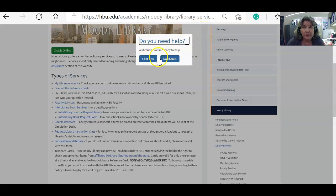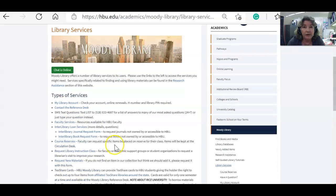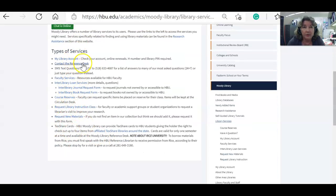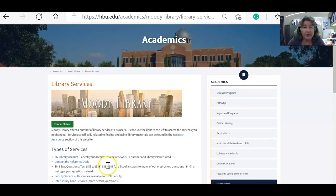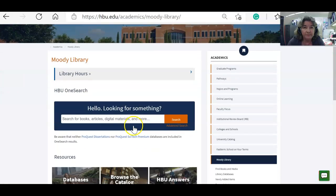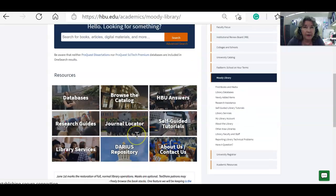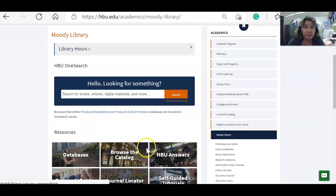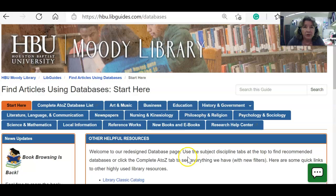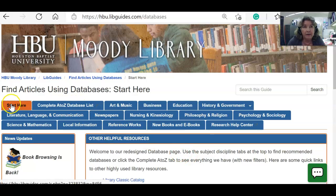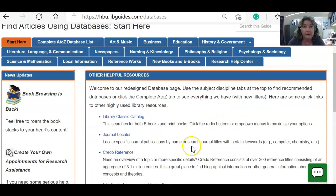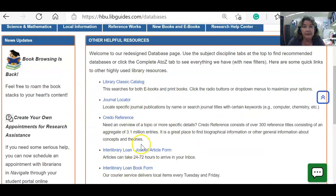There's a chat box that came up asking if I need help — I'll dismiss that. There are other sources you might want to look at under library services. I'm clicking back on the library to return to the homepage — that was a quick overview of the library's homepage. I'll click on Databases and show you that we have a new A to Z database list we're working on.